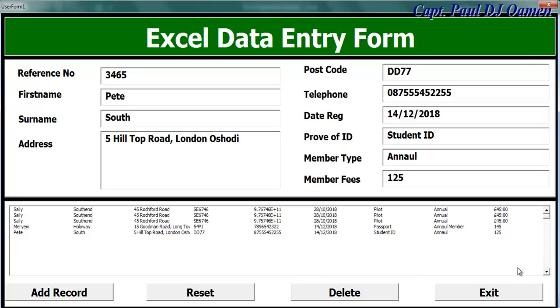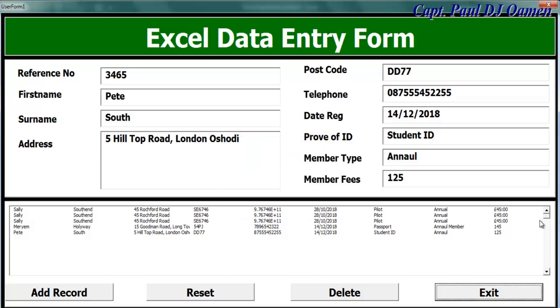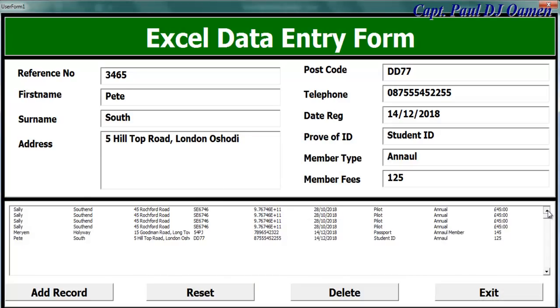Click and there we go - come right down there, that's Pete South's details added. We also have an Exit button - if I click on Exit, I can exit the form.